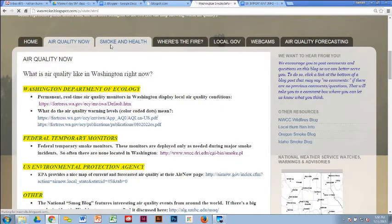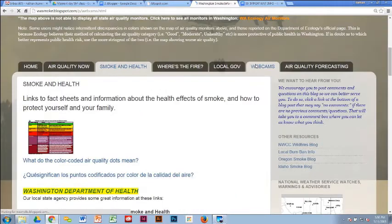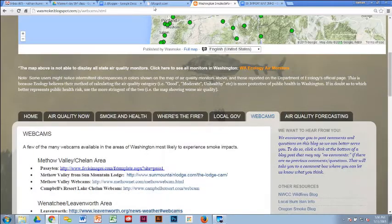The static pages are great for educational information. For example, they have webcams on one tab — we found a lot of webcams that would show people smoke, so we put those on one page with locations and links. These are the kind of pages you can add to a blog that you can't add to Facebook, and they allow you to put in very specific educational links.